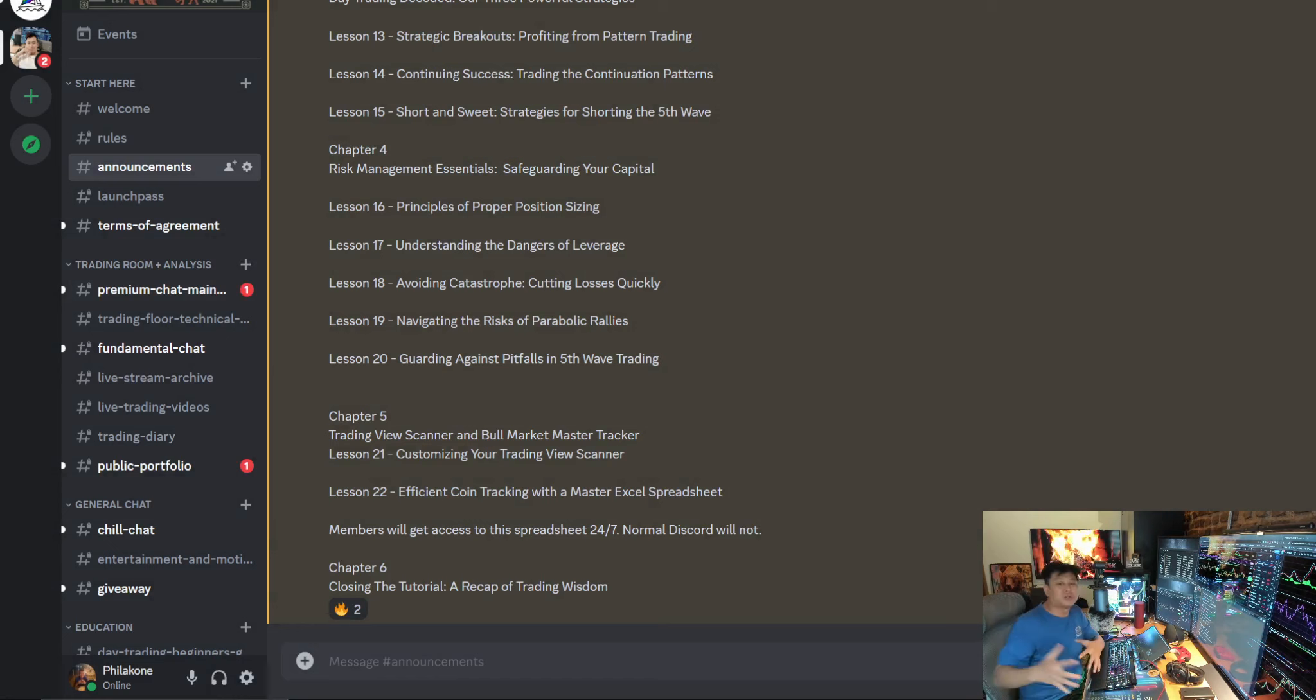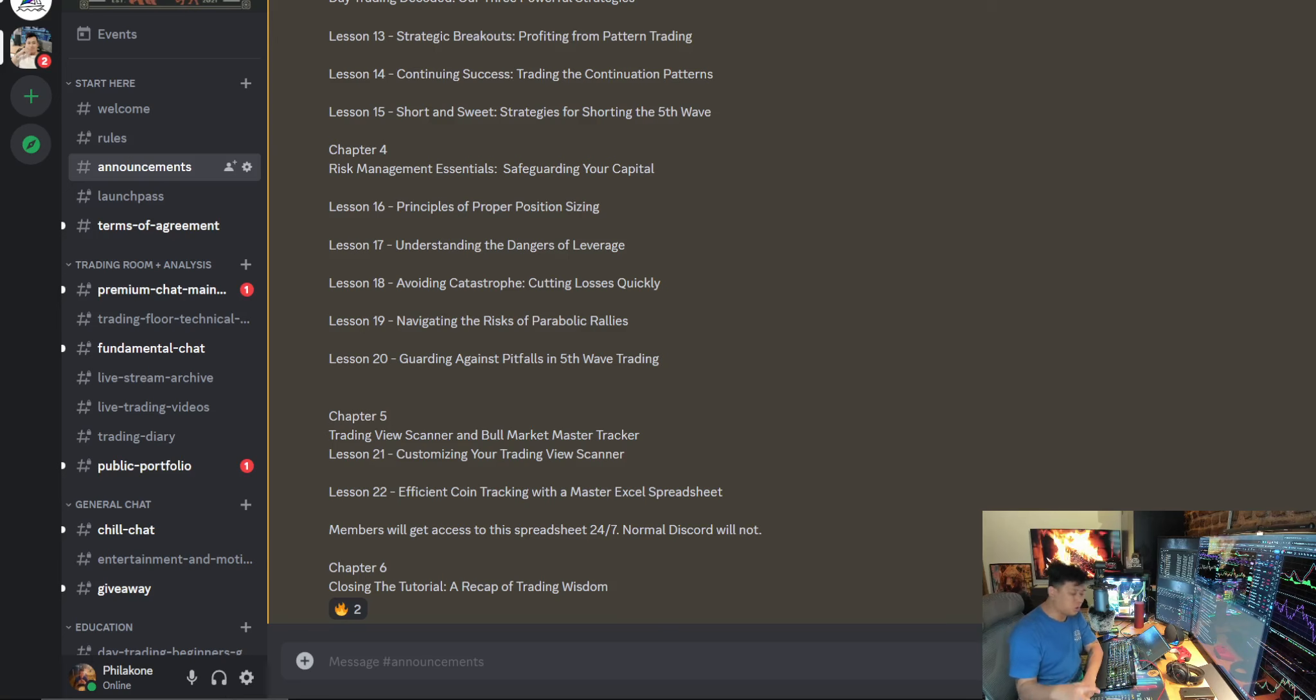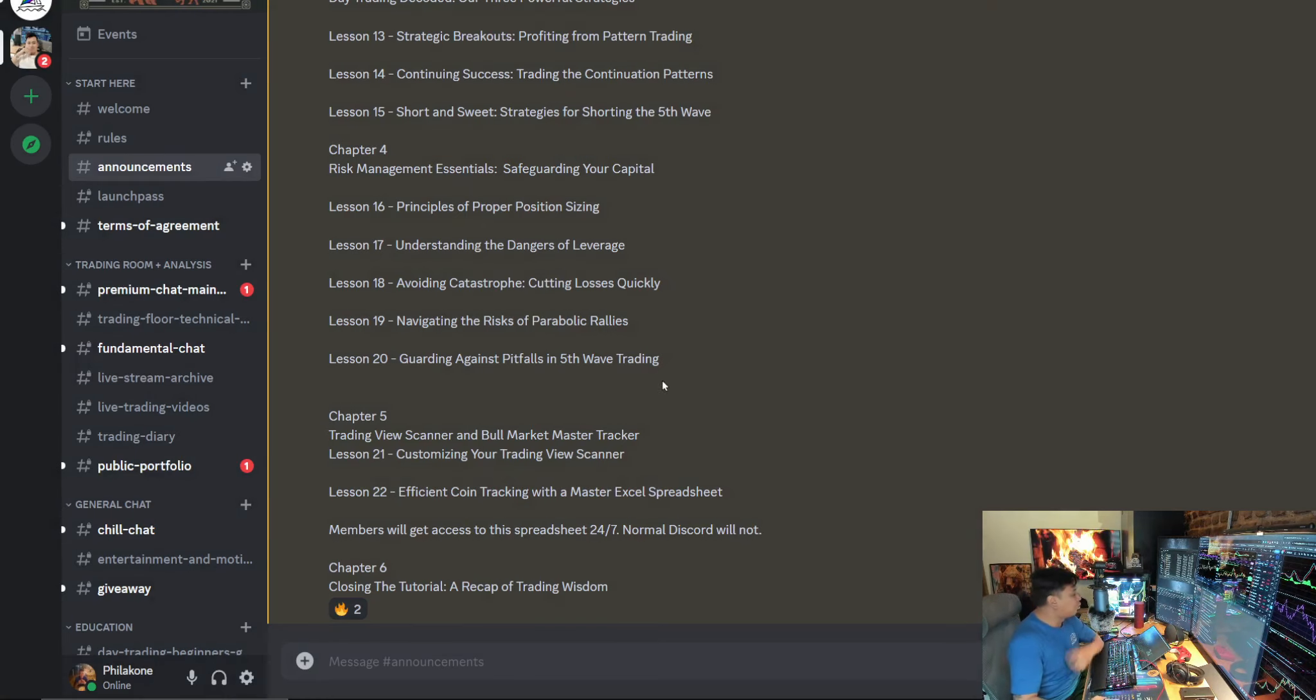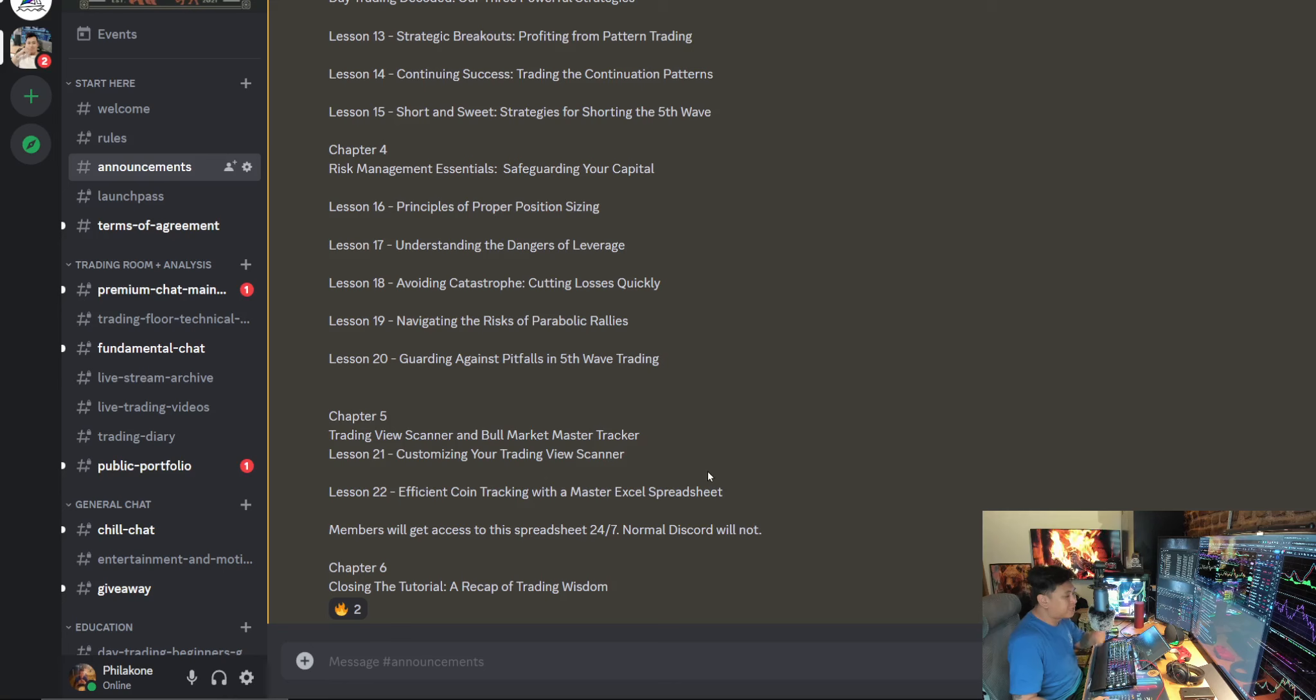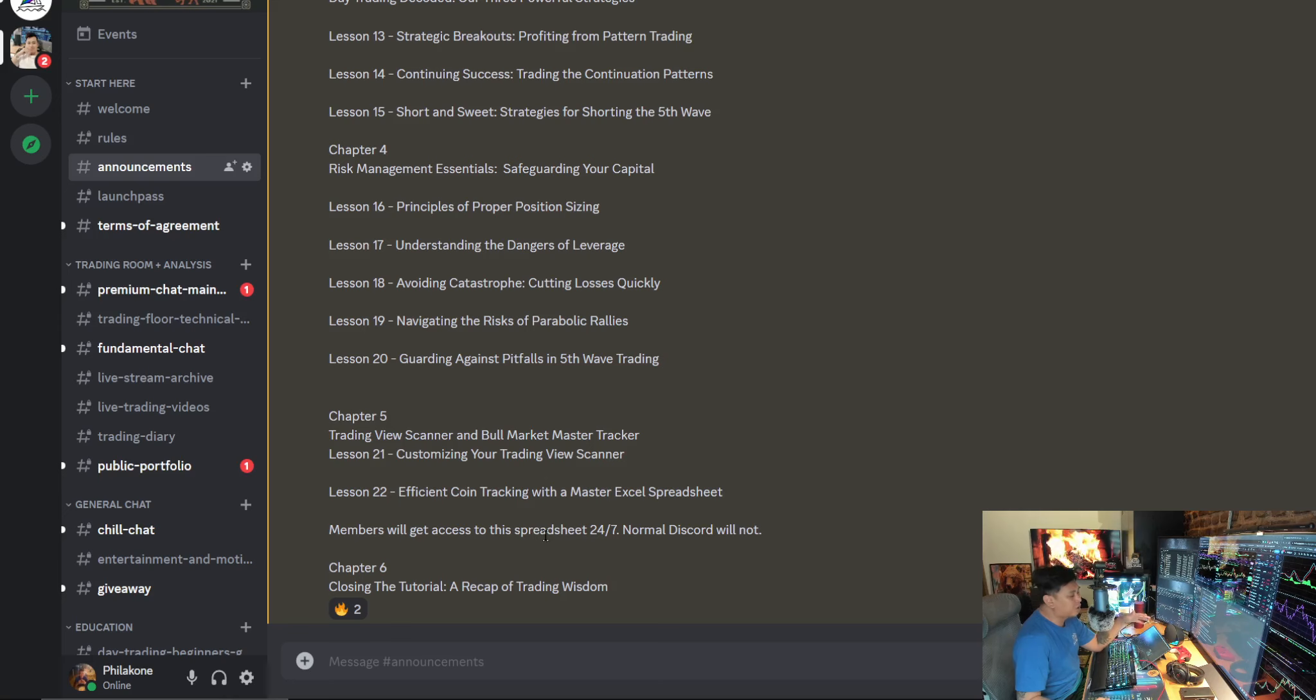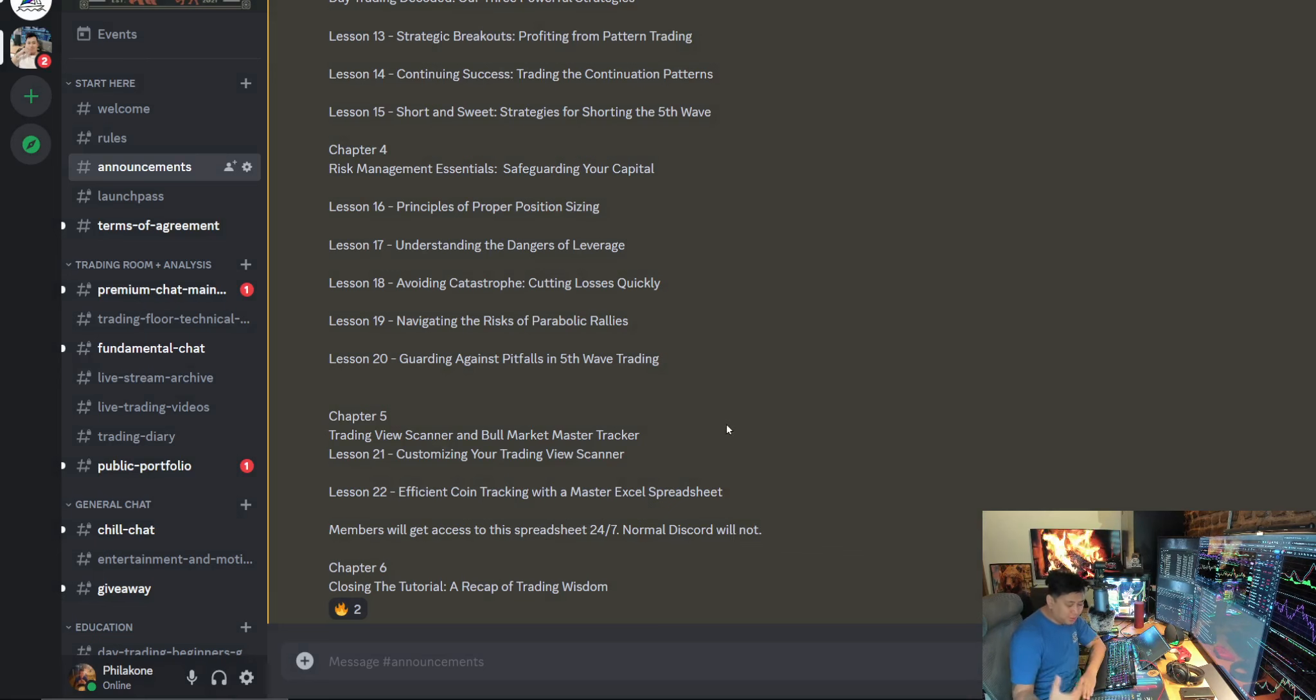And in chapter six, before all of that, you learn about technical analysis. You know what trading is, but now you've got to ask yourself, how do I find these coins that I want to trade? I thought of the exact system of how to trade properly. So now what we're going to do is I'm going to customize the trading view scanner, and I'm also going to implement a bull market master tracker for you. So lesson 21, I'm going to customize your trading view scanner, teach you how to use it step-by-step, something you'll do every day when you get on.